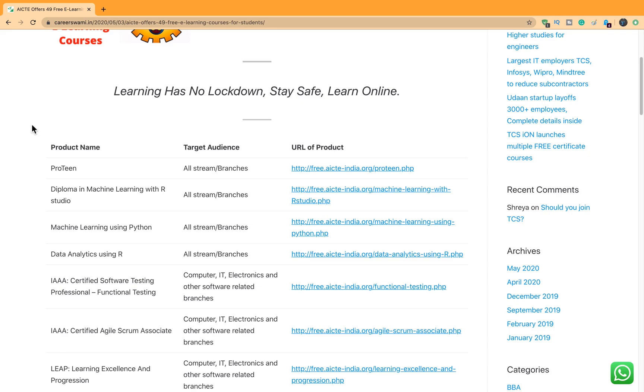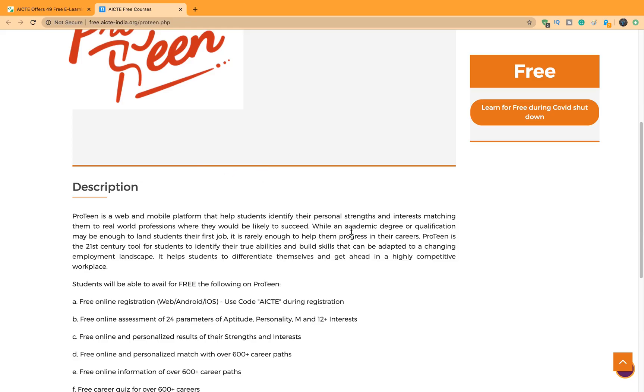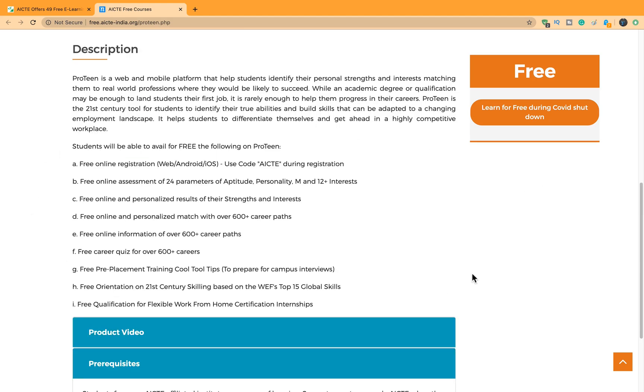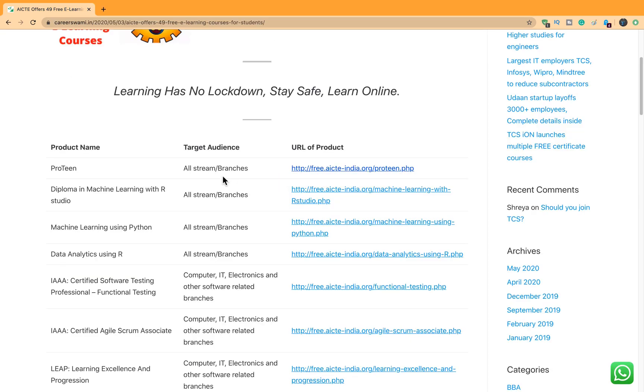There are courses for almost everyone. The first course which they are offering is Protein. This seems to be quite an interesting course wherein students will be able to identify their personal strengths and interests which will help them match with real world professions where they would be likely to succeed. I took this course and felt this was quite awesome. You can go through the instructions to avail the free course. You will have to choose AICTE coupon code during registration to avail the free benefits.